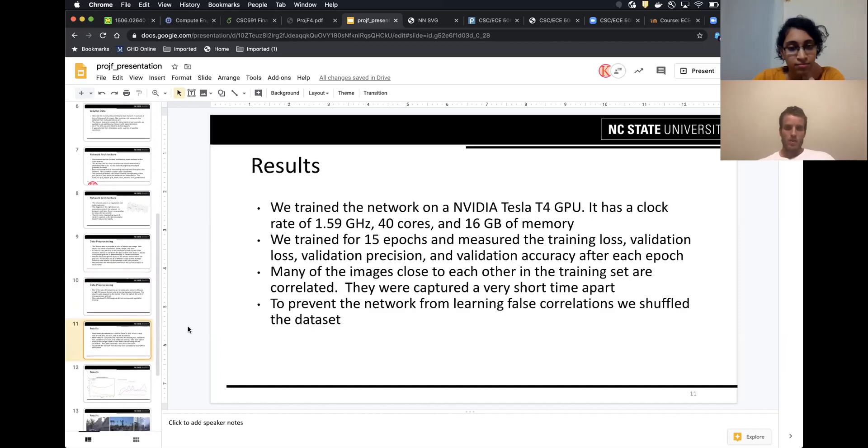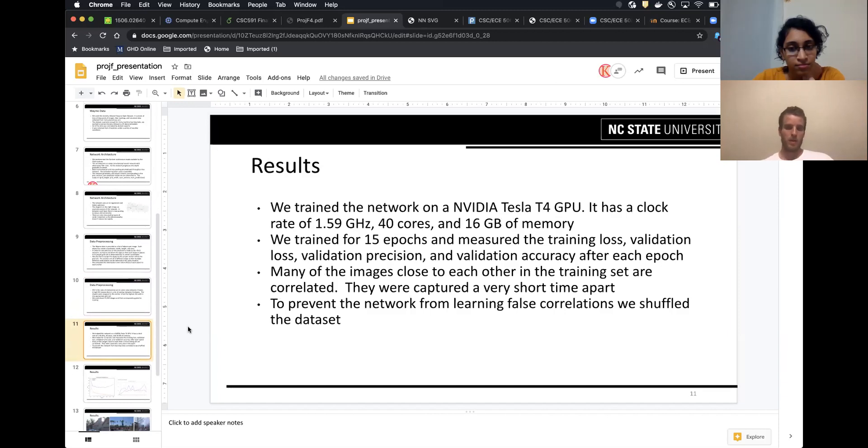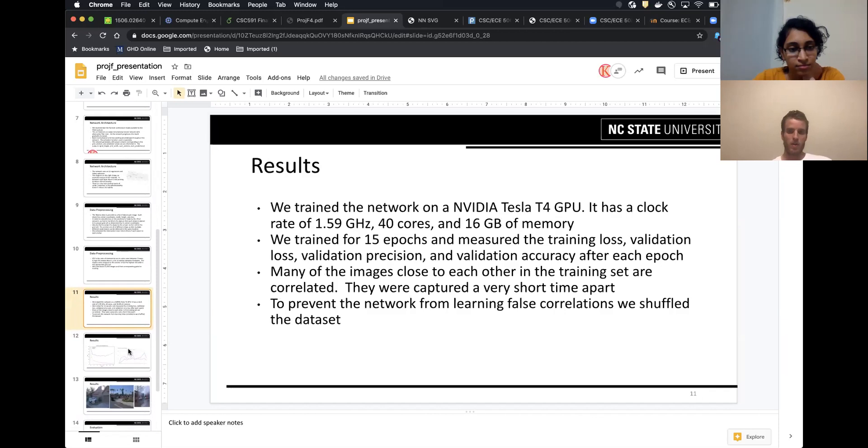We trained it on an NVIDIA GPU with 16 gigabytes of memory. We trained for 15 epochs, measured the loss, precision, and recall after each epoch. Many images were correlated sequentially, so we shuffled them to prevent our network from learning false correlations.